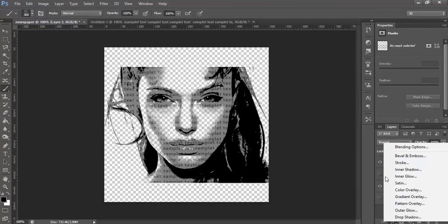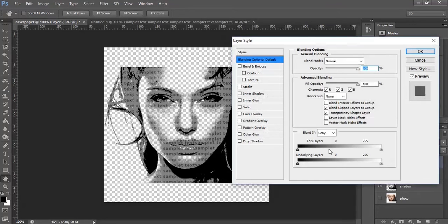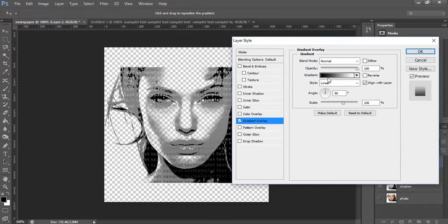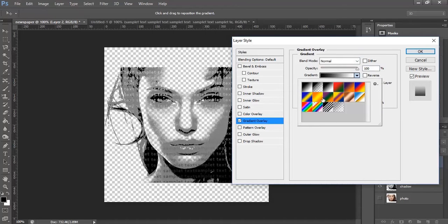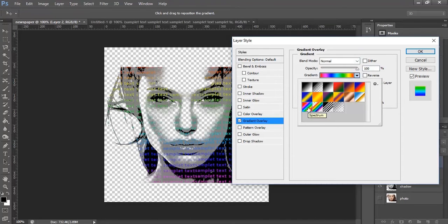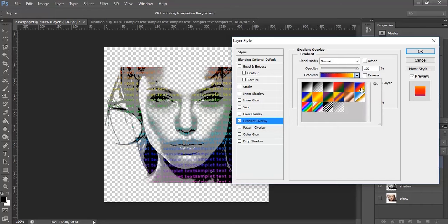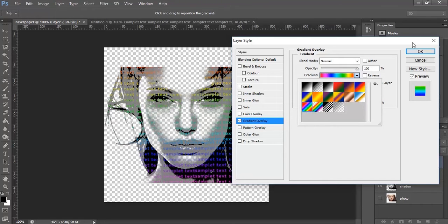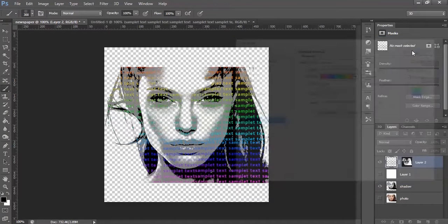Let's select some gradient overlay for this. Select this gradient. I am using this one, click OK.